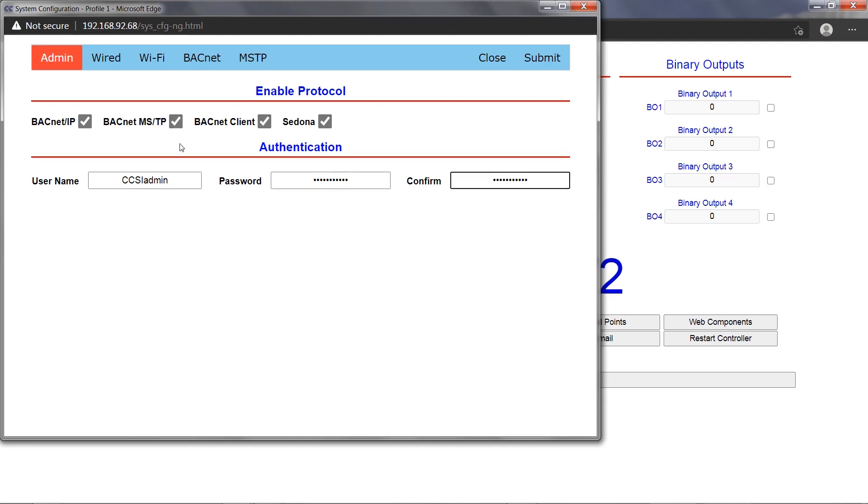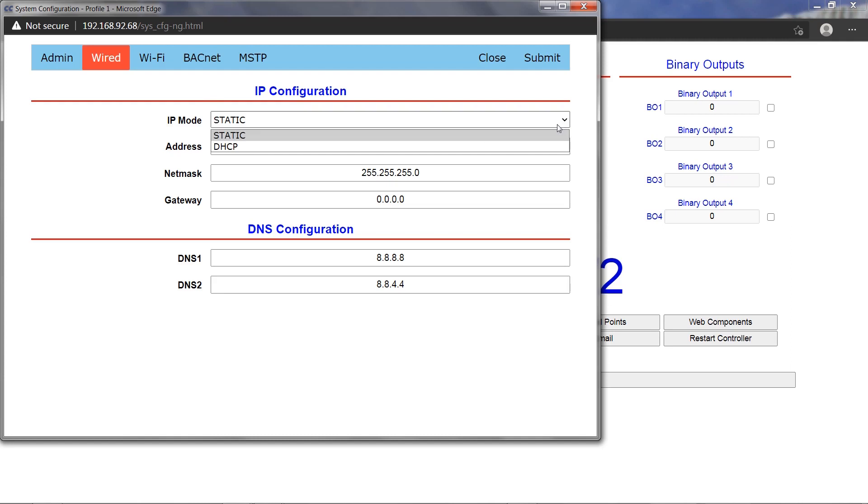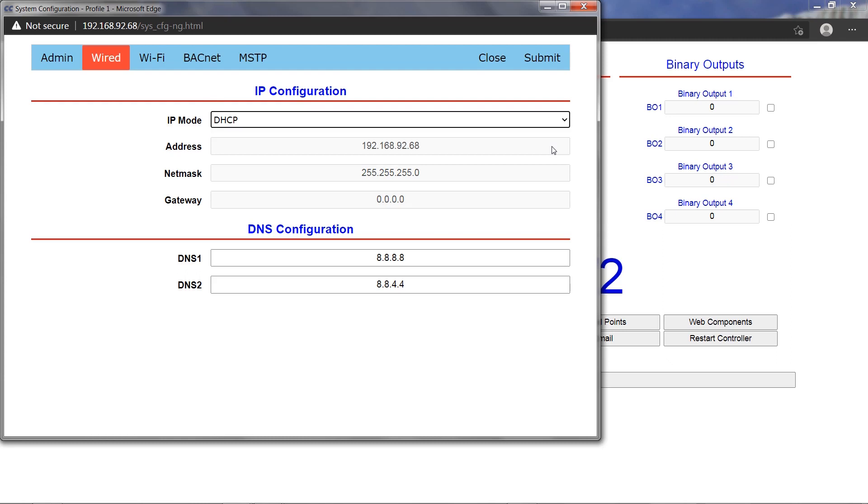The Wired tab is where the BASpy Edge Ethernet port is configured. The IP mode dropdown allows you to choose between static or dynamic IP addressing. For static IP mode, enter the desired IP address, netmask, and gateway address in the respective fields.